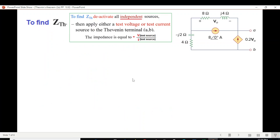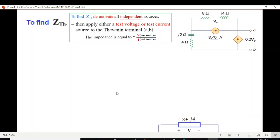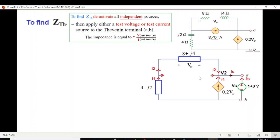Now we find Z_Thevenin. To find Z_Th, we deactivate all independent sources — the current source is deactivated by open-circuiting it, so we simply remove it. This gives us our circuit. The next step is to apply a test voltage source at terminal AB — here we apply a 1 volt test voltage source. Our aim is to find I_S, since V_S divided by I_S gives us the impedance.